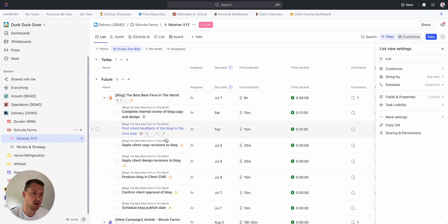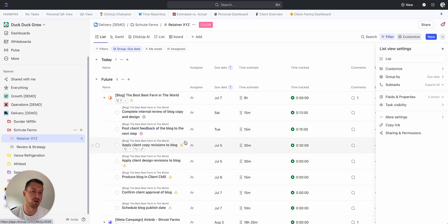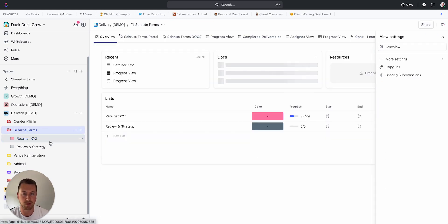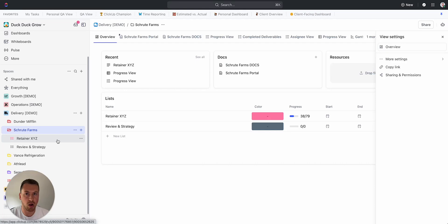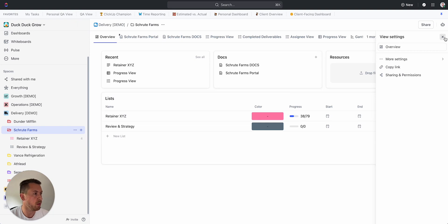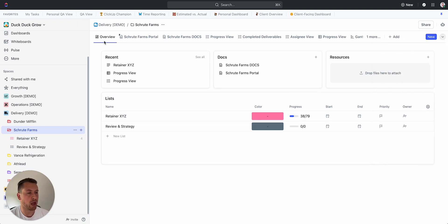Once I build it in this structure, then what I'm able to do is here I can go to the Schrute Farms folder level and I can get all of the deliverables for this client in one view, which makes it super easy for me to send them a view of all that work.